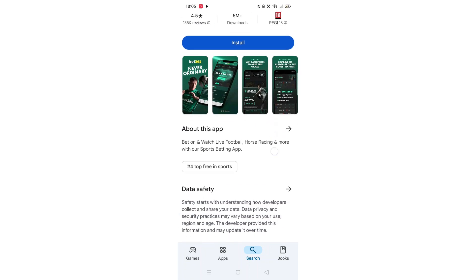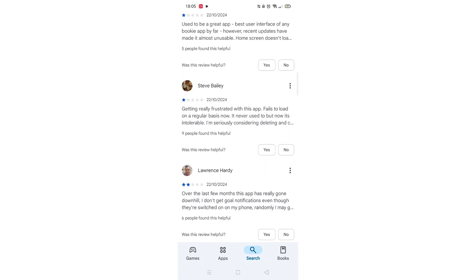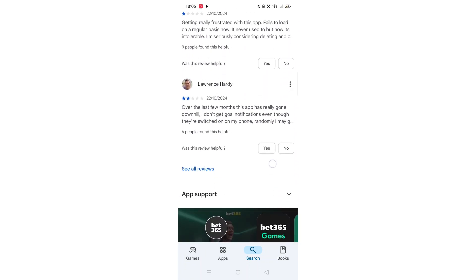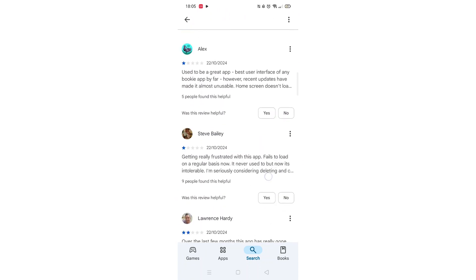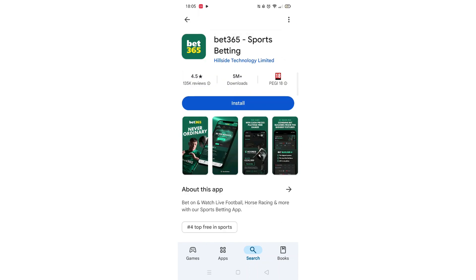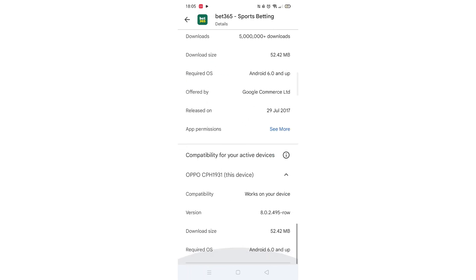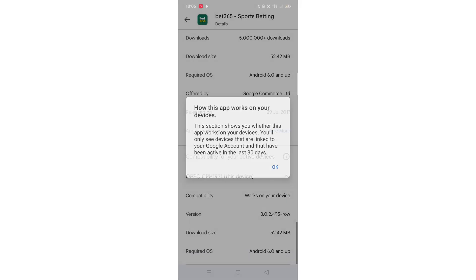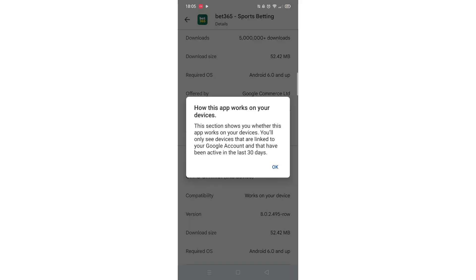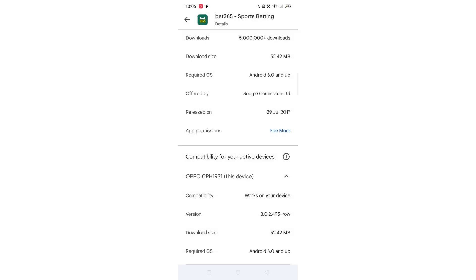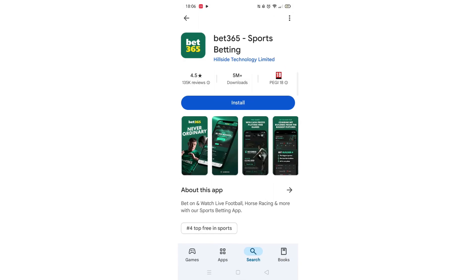From the search results, click on the Bet365 app to open up the app's page. From here, you can scroll down to see info about the app, such as customer reviews and ratings. Scroll back up and click on 'About this app.' Go to the very bottom of the page to check if your phone is compatible with downloading the app.